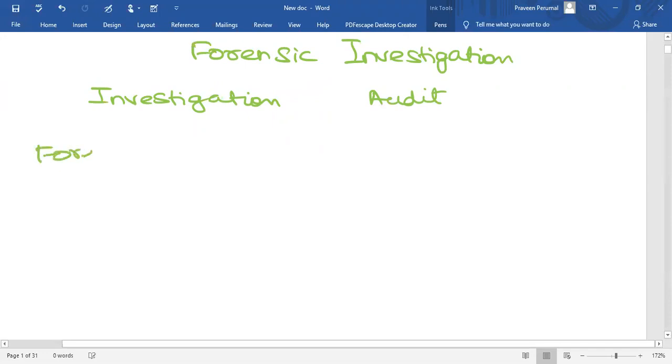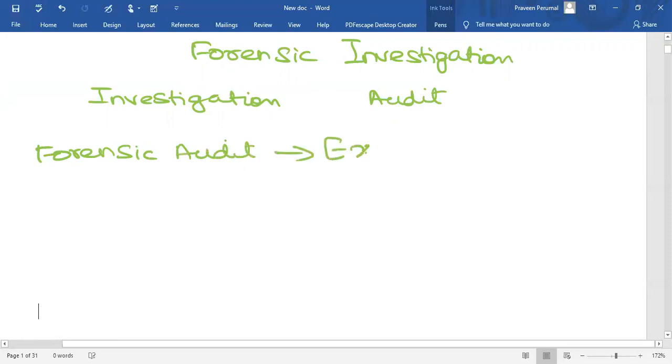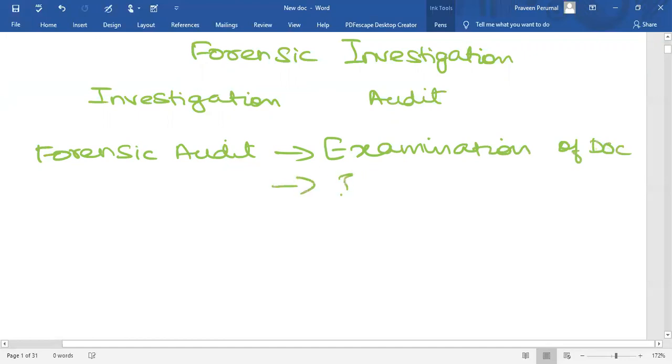First we will come to the topic called Forensic Audit. What is Forensic Audit? It is an examination of documents and interviewing of people.